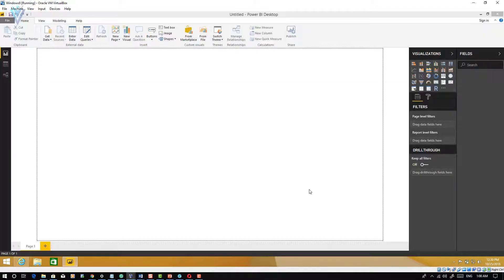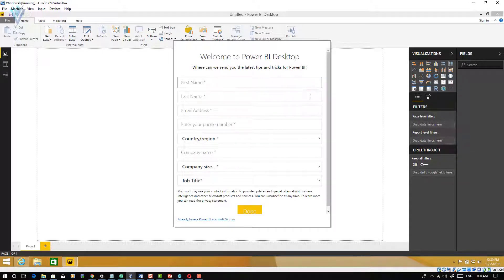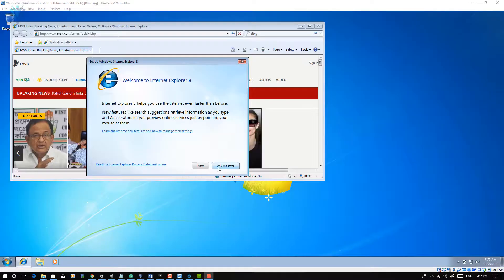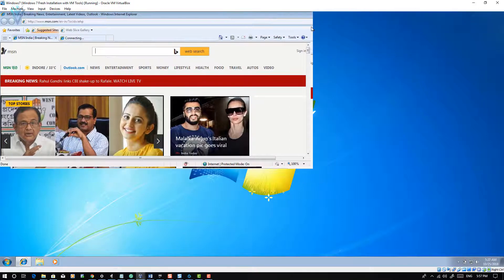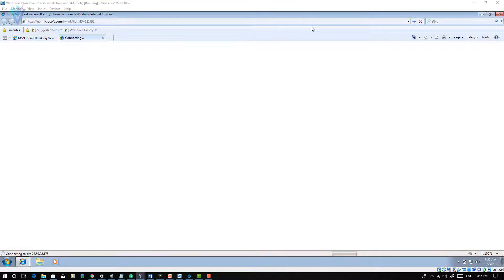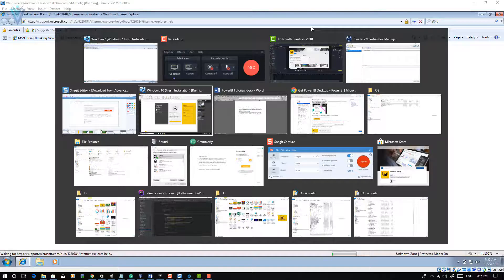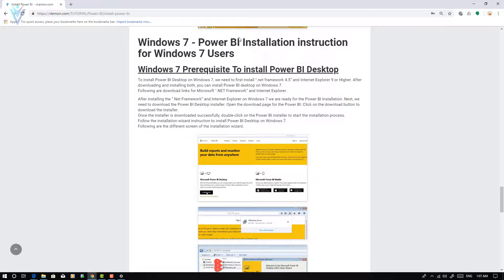And this is Power BI Desktop. Finally, we need to check how to download and install Power BI on Windows 7. This is my Windows 7 machine. To download Power BI Desktop on Windows 7, we need to fulfill some prerequisites.